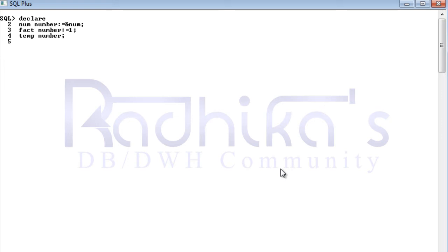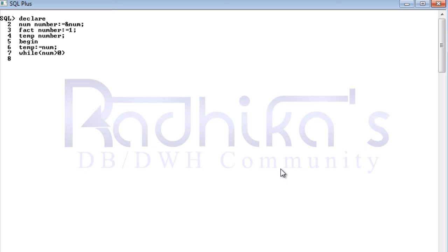Coming to the BEGIN section: I'm going to transfer the value given by the user to our temp variable. Then I'm going to start a WHILE loop and check whether the num variable is greater than zero. If it is greater than zero, we'll proceed with the calculation; otherwise the while loop will exit and we can exit the program as well.